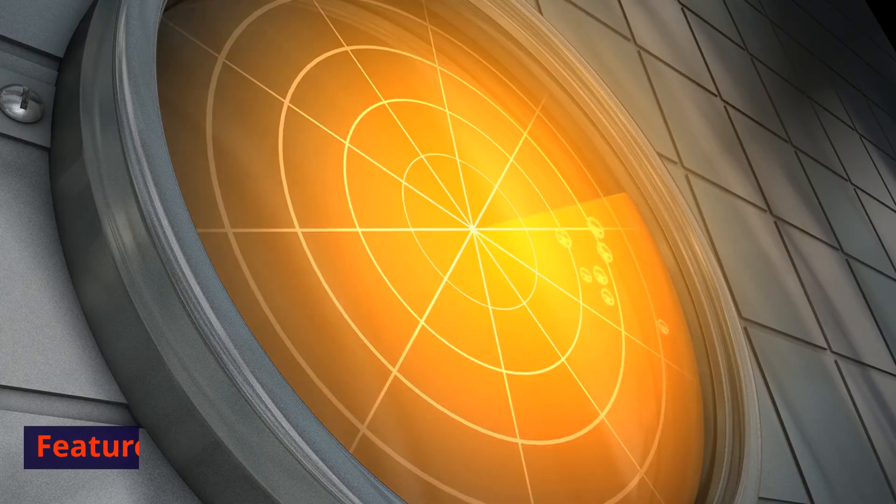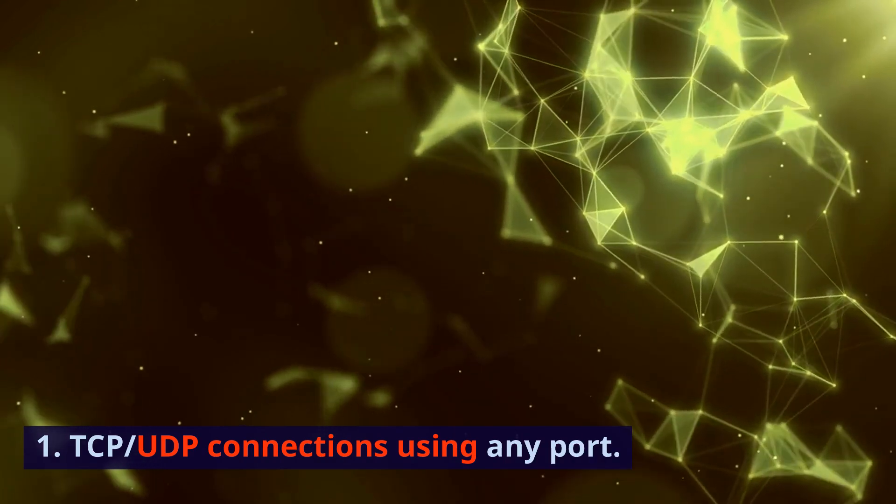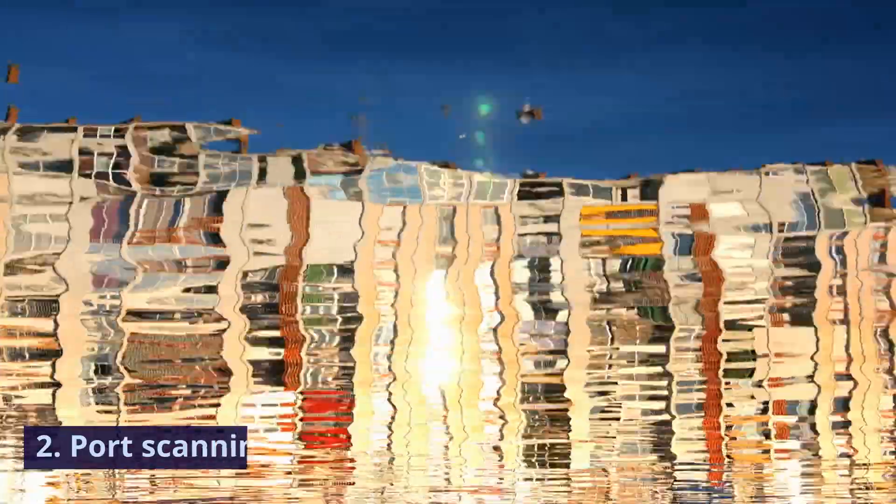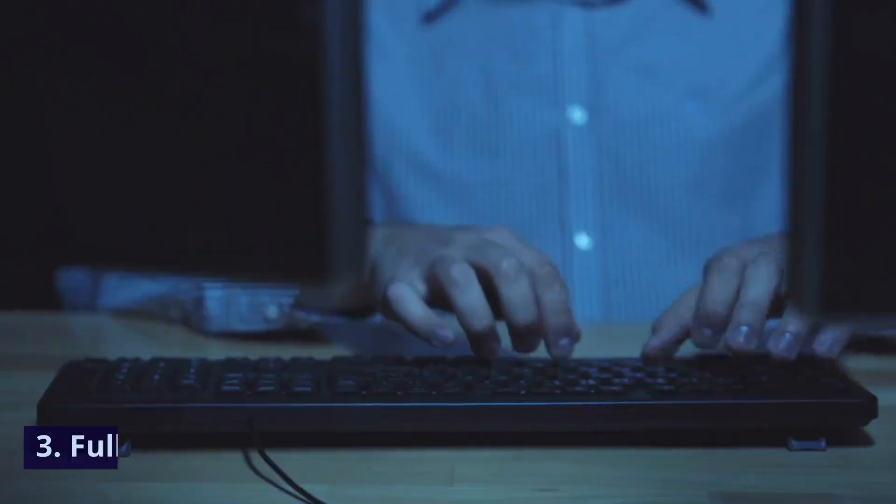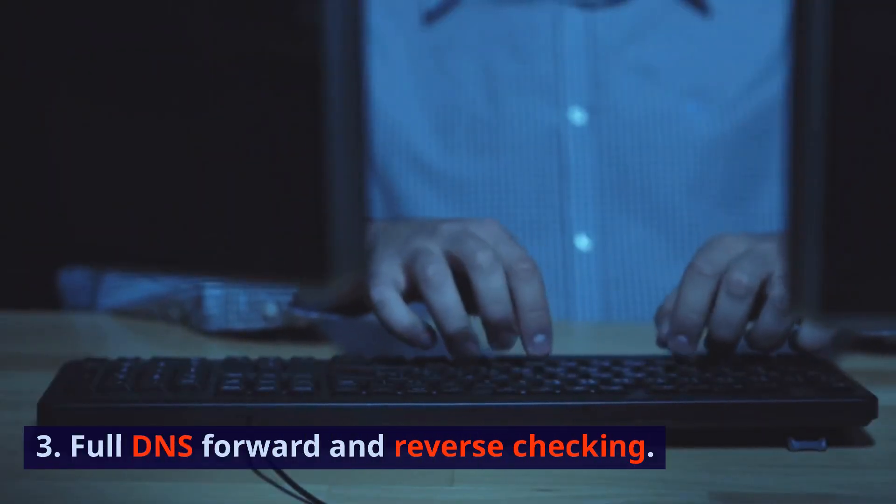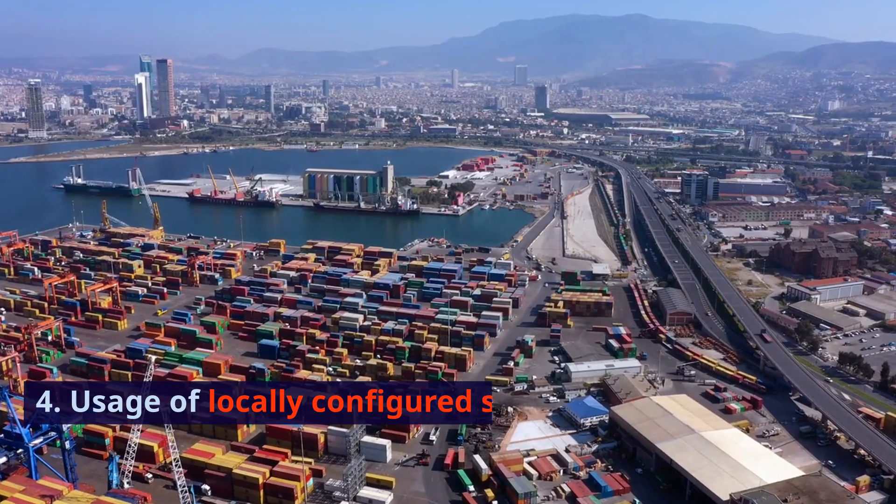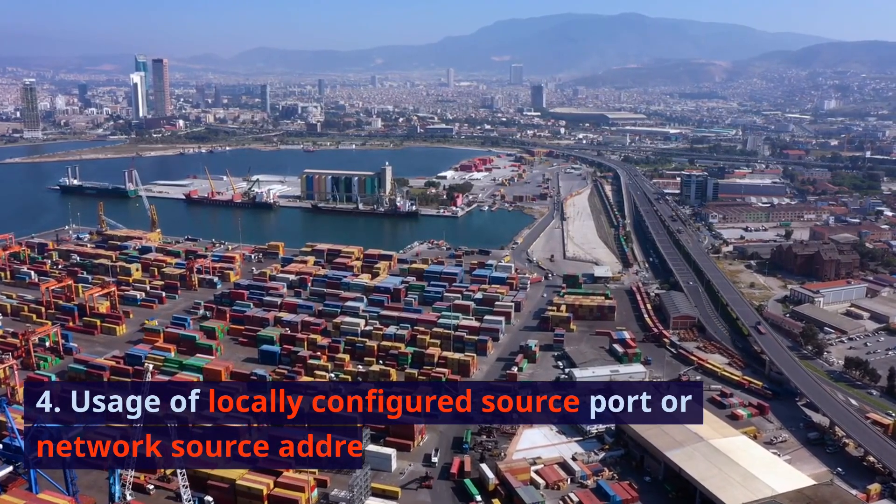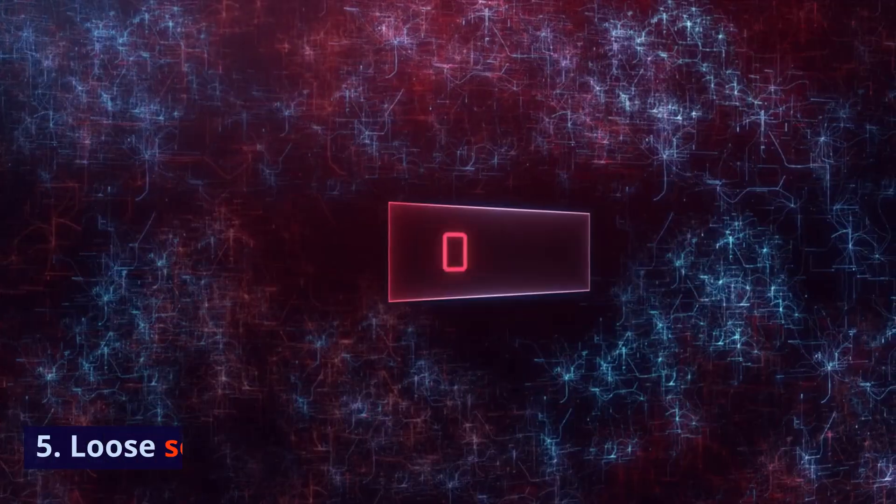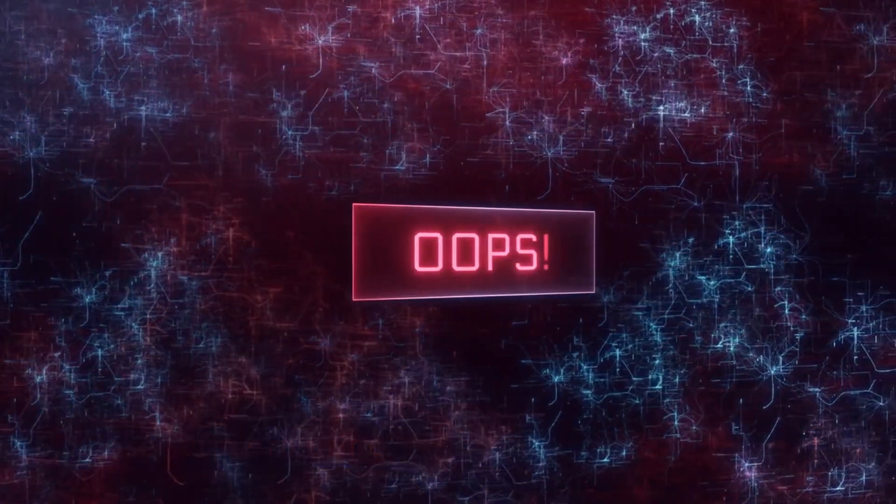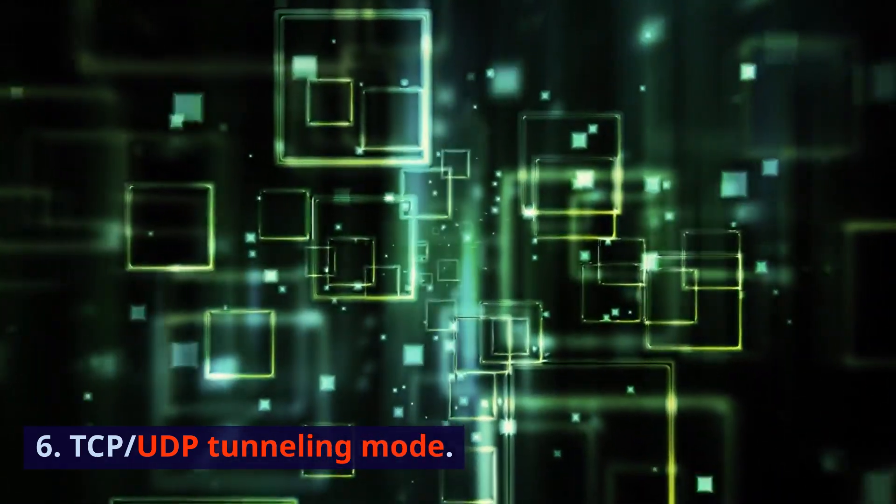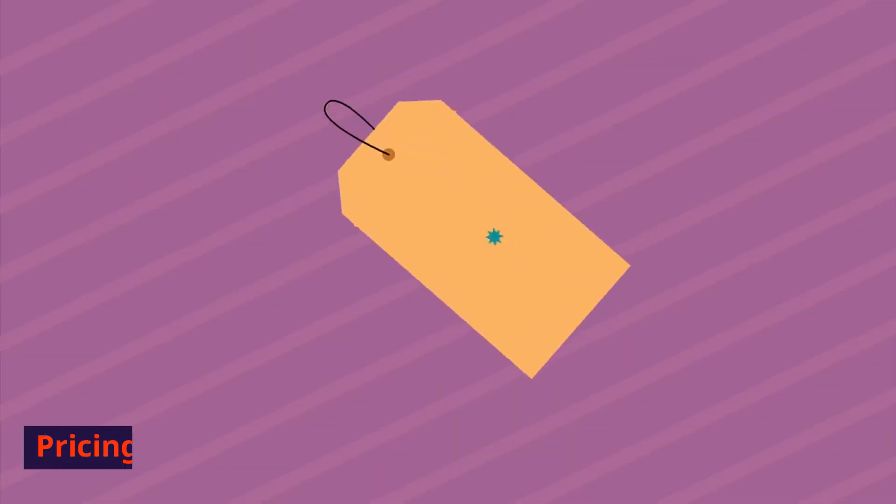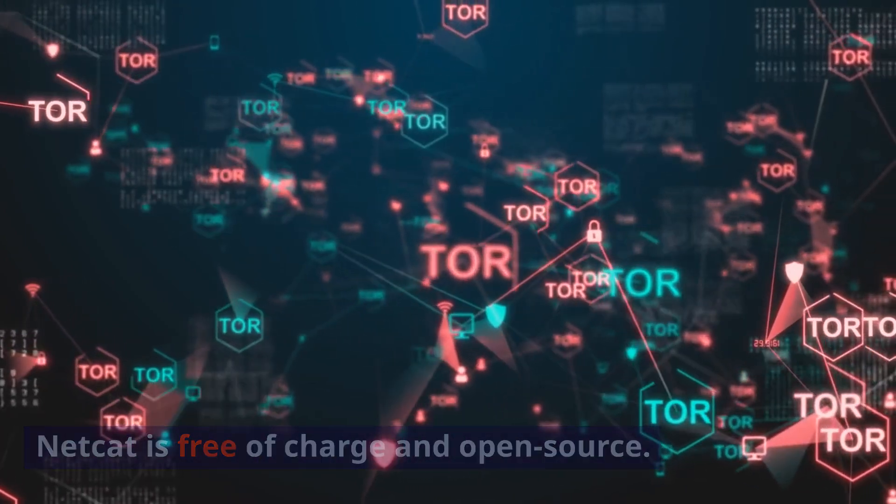Features: TCP, UDP connections using any port. Port scanning with randomization. Full DNS forward and reverse checking. Usage of locally configured source port or network source address. Loose source routing. UDP tunneling mode. Pricing: Netcat is free of charge and open-source.